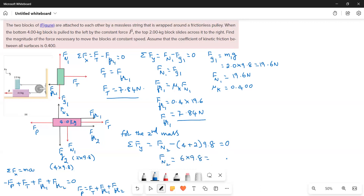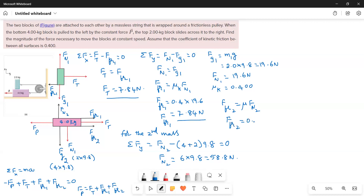Fn2 = 58.8 N. So Ff2 = μk × Fn2 = 0.4 × 58.8 = 23.52 N.